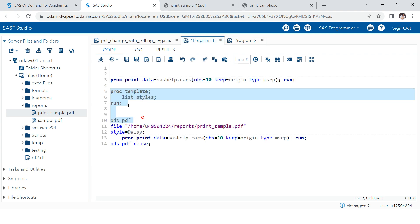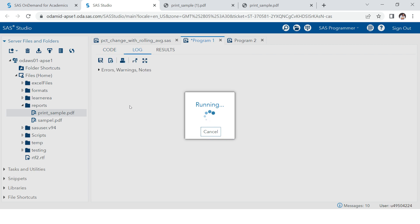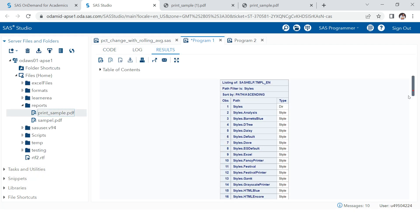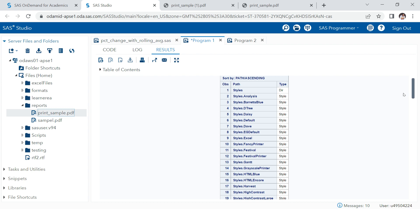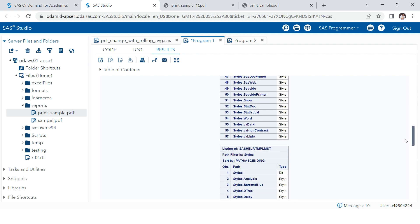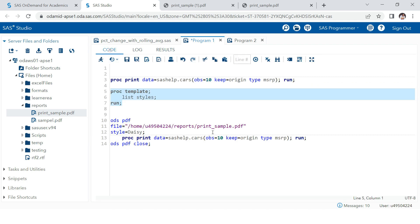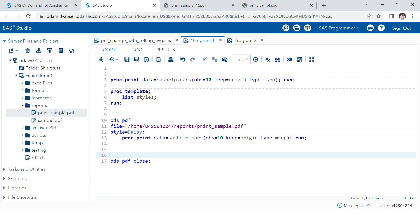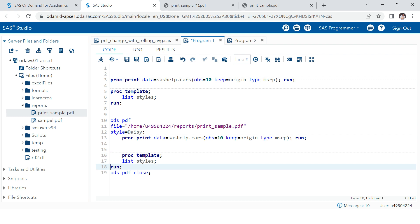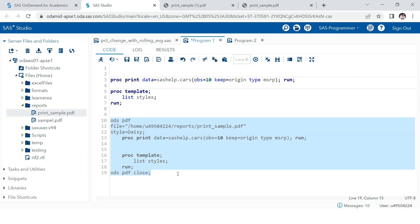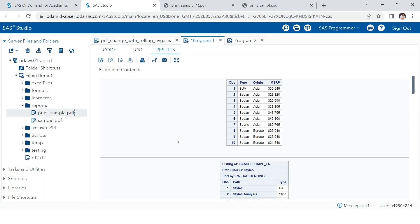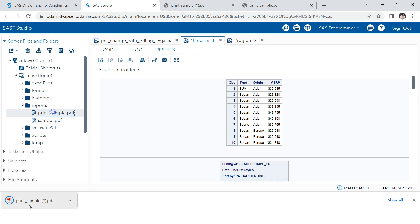Here we have all the styles listed — for example, daisy is one of them. You can use any of these formats to produce your output. If you want this list produced in PDF as well, you can add proc template inside the same ODS block. Now you can see that in the same ODS statement we have two procedures, and both will be produced in one PDF file.